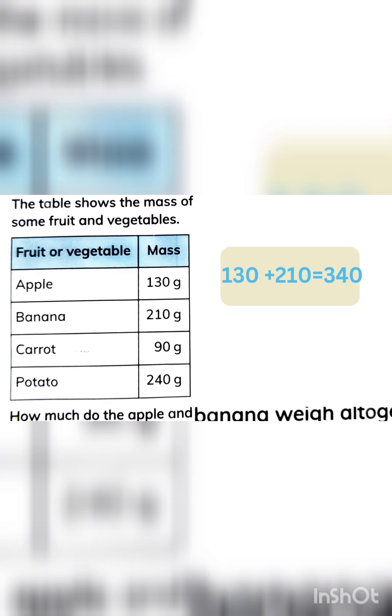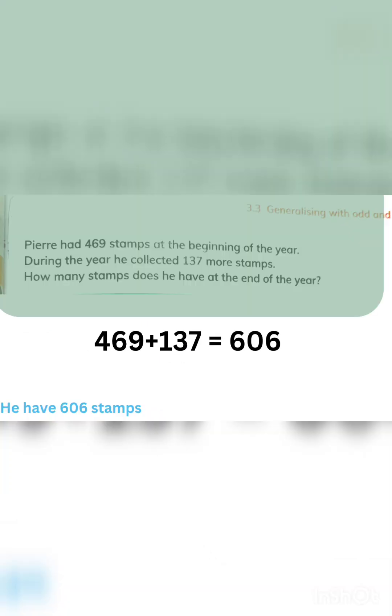In this question, you just need to add the weight of apple and banana together, their all together weight. So 130 plus 210 makes 340. Perry had 469 stamps already. He has collected 137 more stamps now. How many? Also 469 plus 137 makes 606, so he has now 606 stamps.